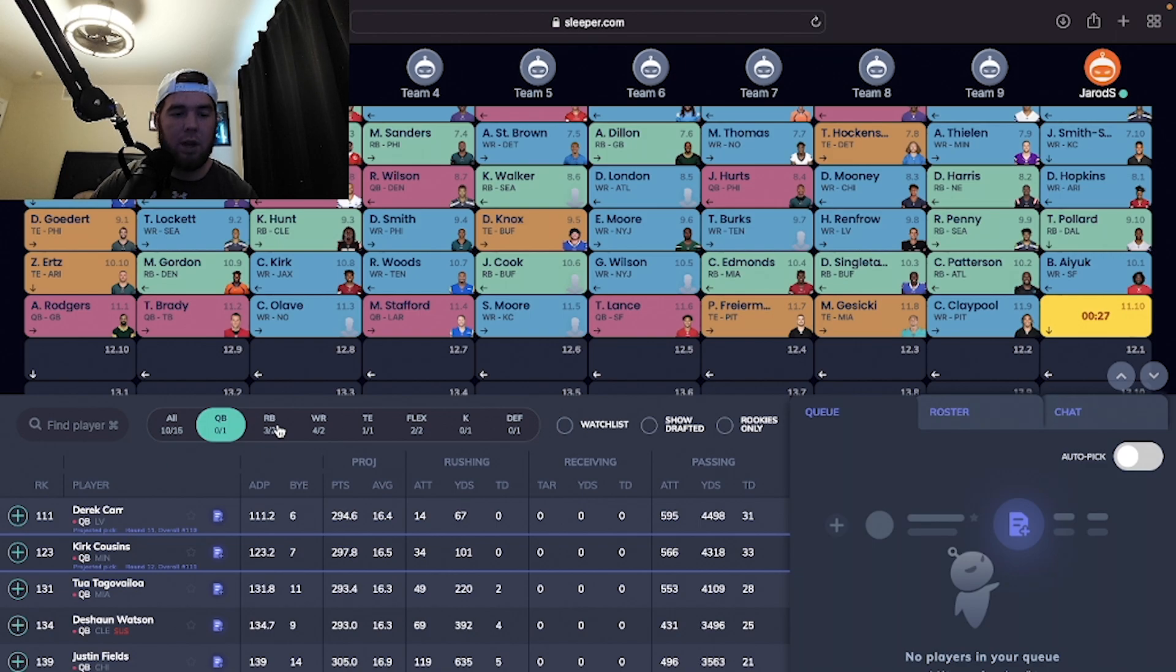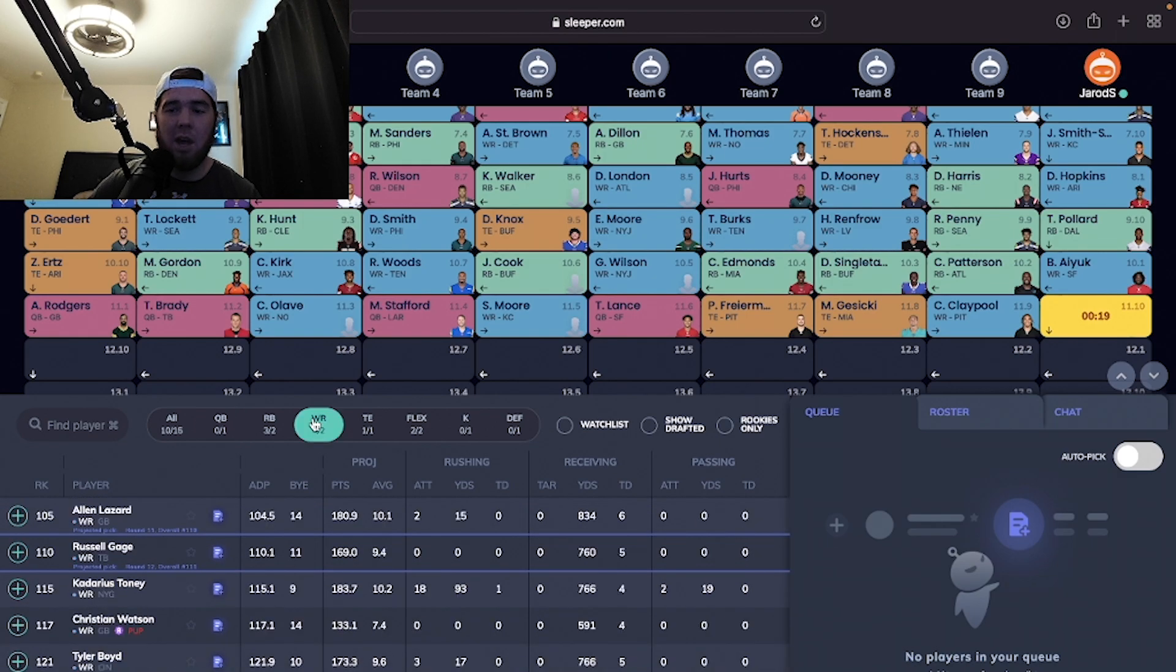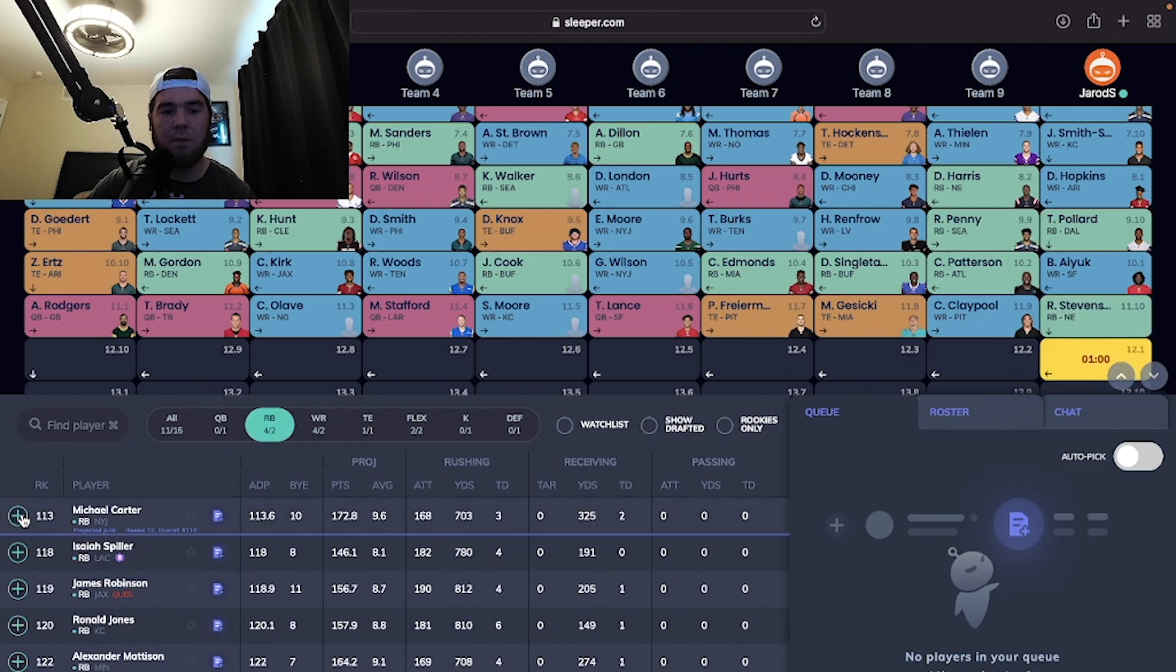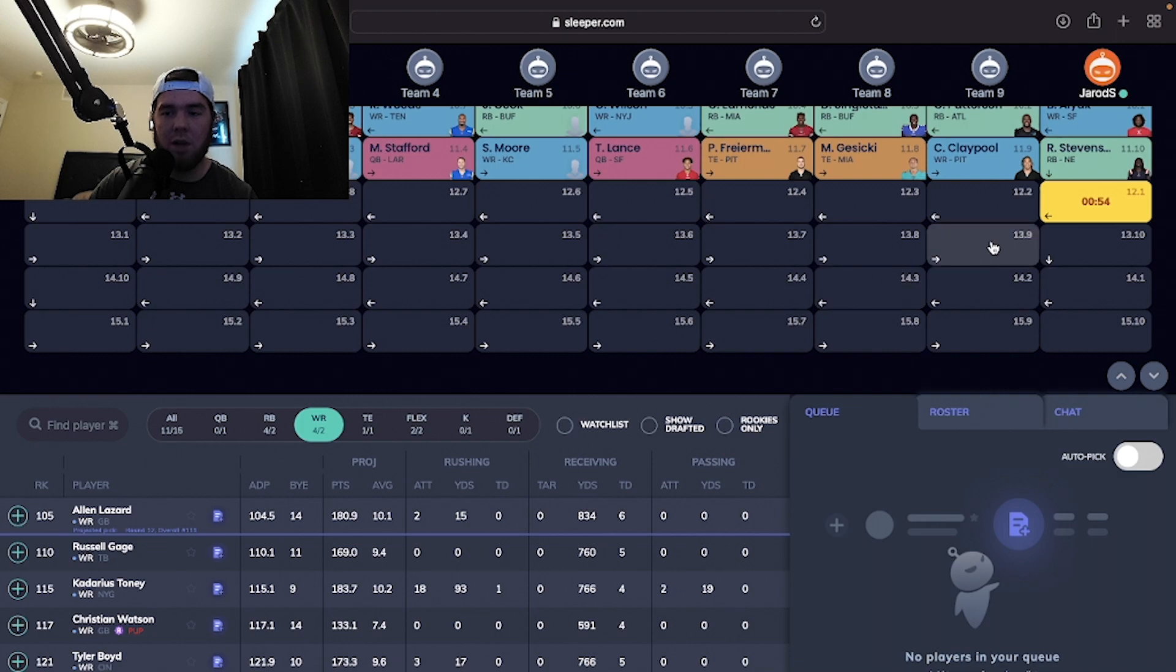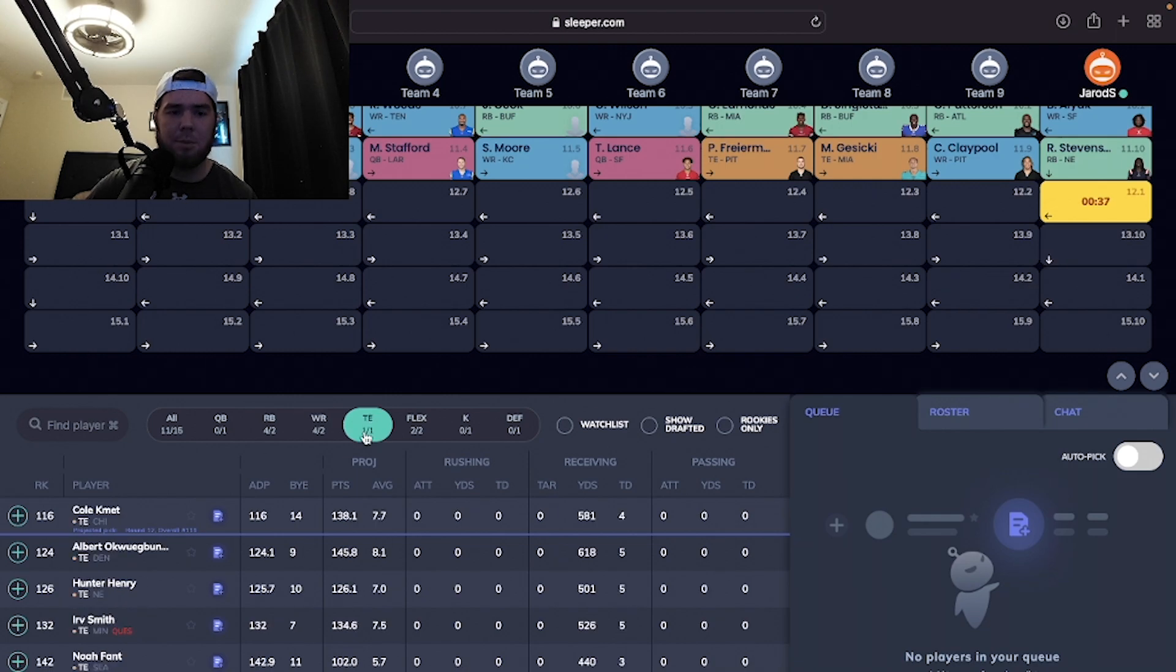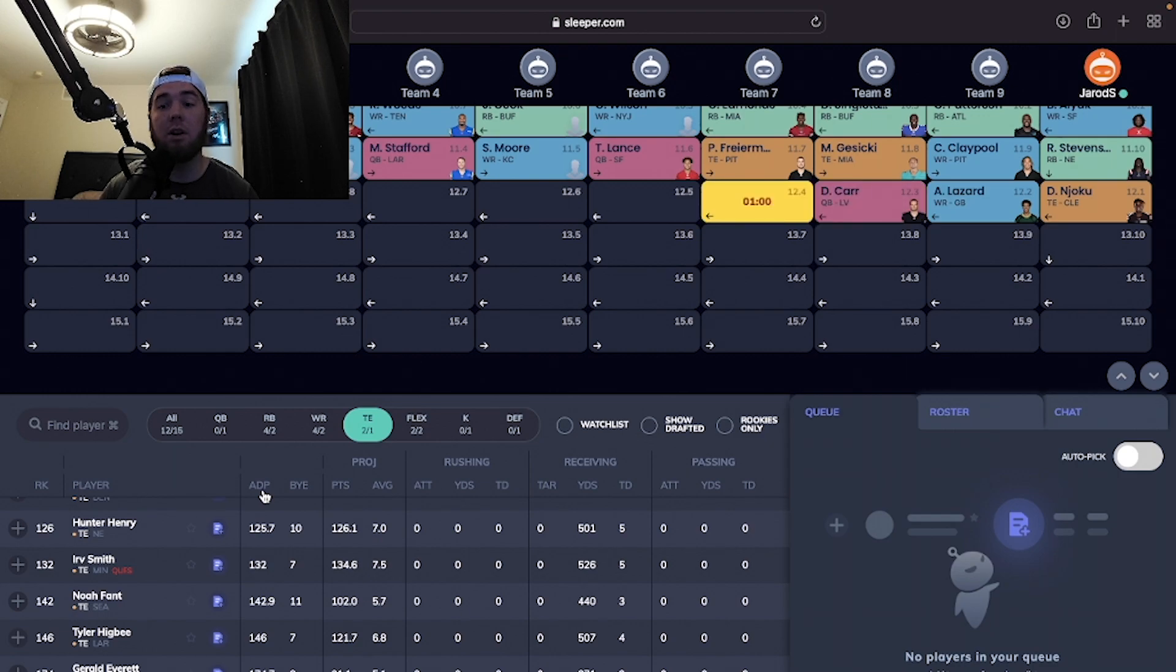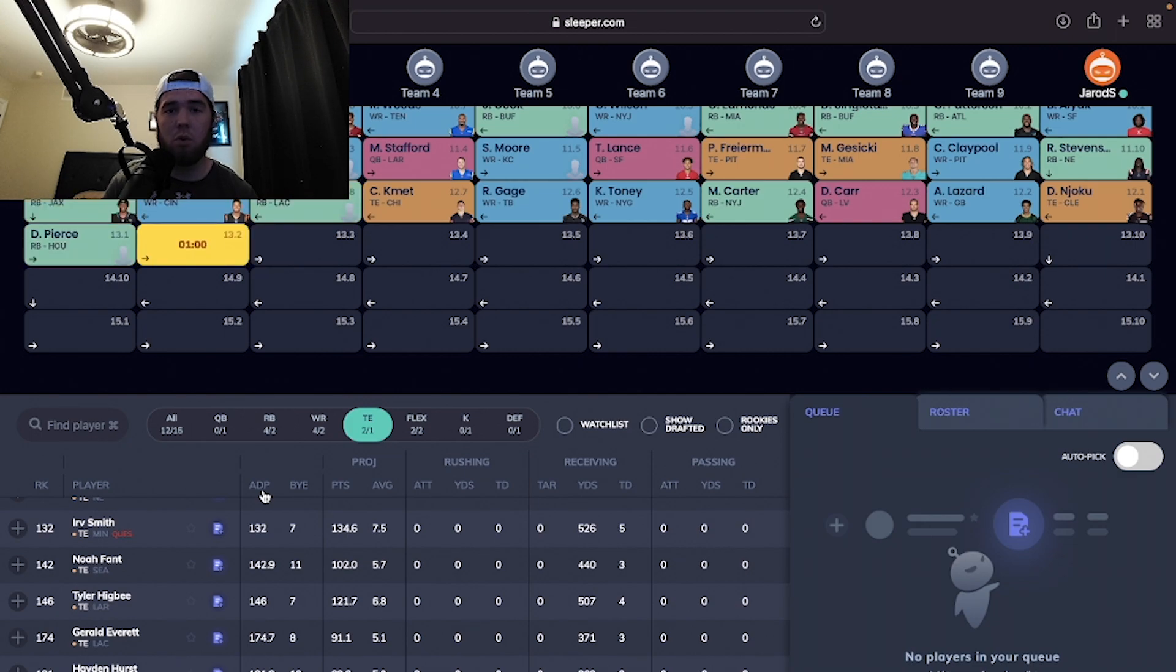Looking at who's still available at running backs. I do like Ramondre Stevenson as another late round guy that you can get. He's another situation like Tony Pollard where if Damian Harris goes down, he could be a number one running back. I think I'm going to wait on quarterback because there's still Derek Carr, Trevor Lawrence, even Jameis and Matt Ryan. There's still some dudes. That's how I like to look at my drafts. If there's another dude that I wouldn't be upset getting, I'm not going to overdraft a position. We're just going to take Ramondre Stevenson.